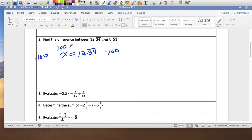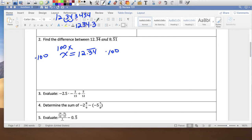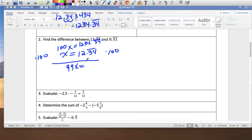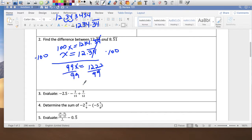So 100x equals 1234.34 repeating. I line up the decimals and subtract: 100x minus x is 99x, and the repeating bar notations cancel. So 1234 minus 12 gives 1222, and x equals 1222 over 99. I won't simplify yet because I still have to do the other part.